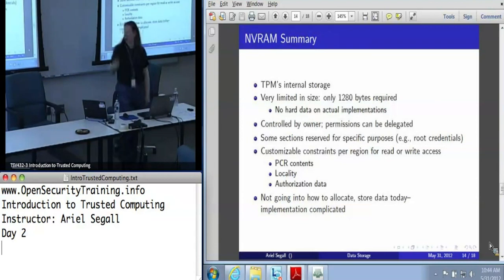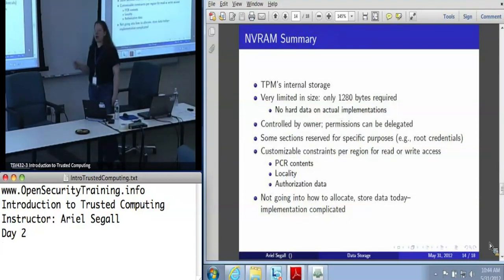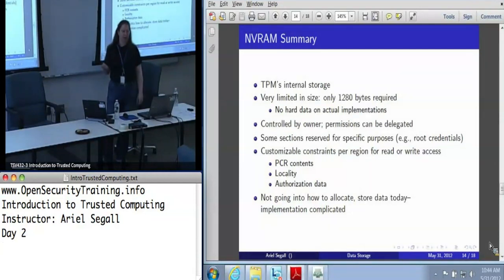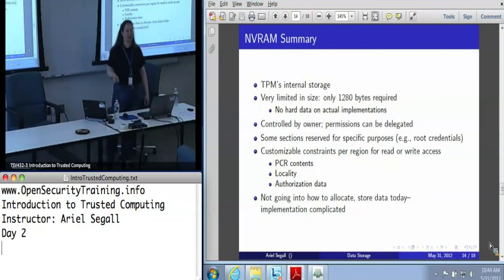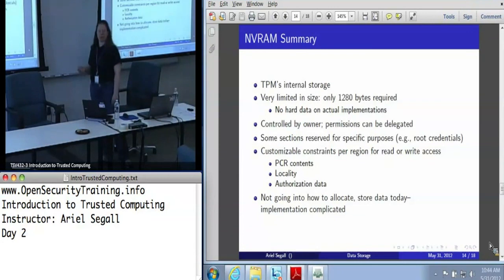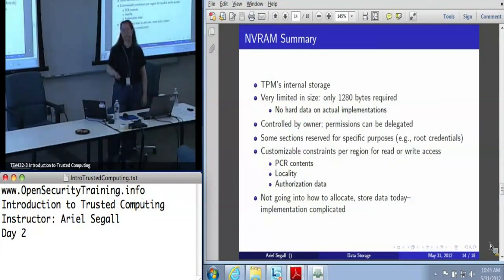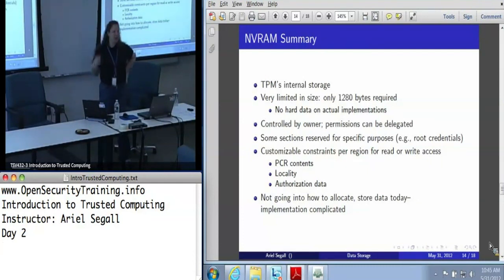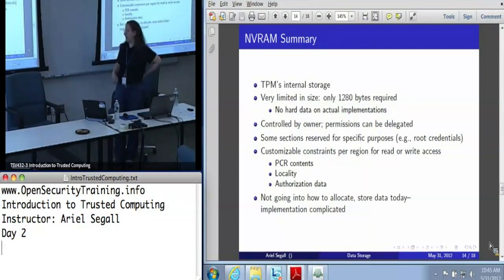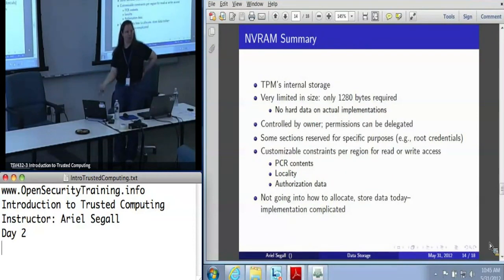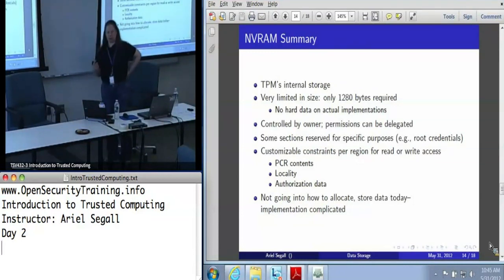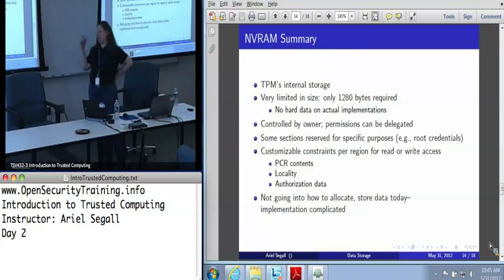NVRAM is the TPM's local internal storage. There's not very much there — we're talking about 1K of memory. It's not required that there be only 1K, but as with most things having to do with the TPM, manufacturers generally take the cheap approach, so even though you could have arbitrarily more NVRAM, we don't really expect to see that in most real-world TPMs. NVRAM is entirely controlled by the owner, but as is true with most owner permissions, there is a delegation system — as the owner I can delegate permission to update or modify NVRAM independently. I can give somebody NVRAM permissions without giving them permissions to create an identity key, and vice versa.